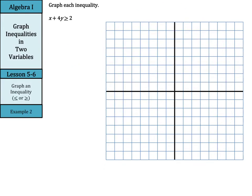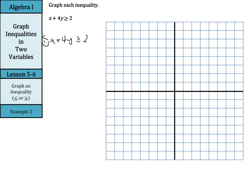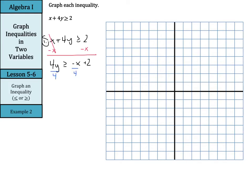Now we have our or equal to example: x plus 4y is greater than or equal to 2. Step 1 again is to get this into a graphable form. Let's subtract x from both sides, and we're left with 4y is greater than or equal to negative x plus 2. Then divide by 4 — everything by 4 — so you result with y is greater than or equal to negative one-fourth x plus one-half.